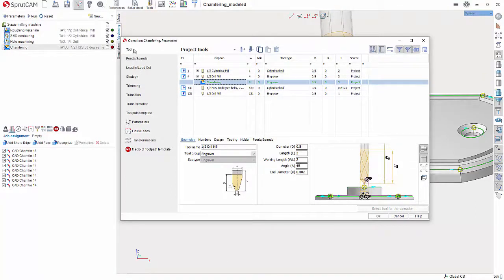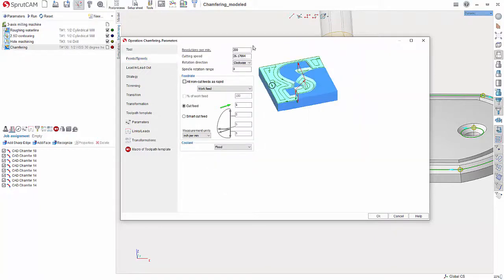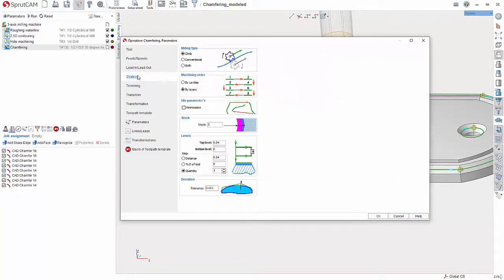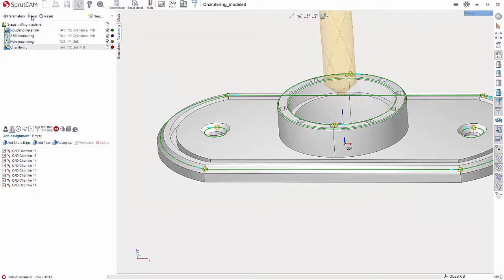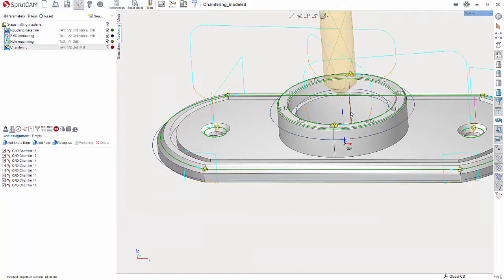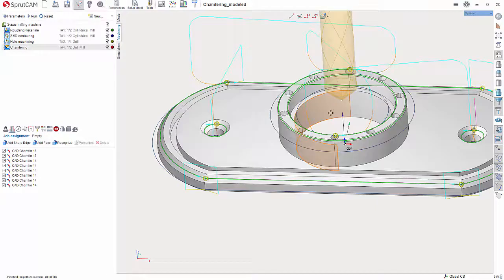You would set your feeds and your feed rate and your spindle speed. And if you want to have any depth of cuts on this, I'm not going to, but you would set that right over here. Going to hit OK and then simply just hit Reset and Run and SprutCAM will automatically do the calculations for you.